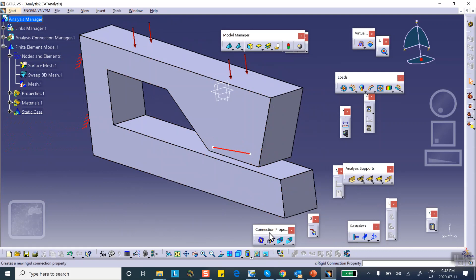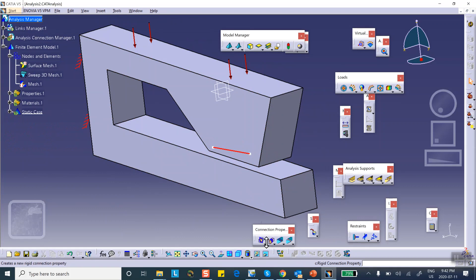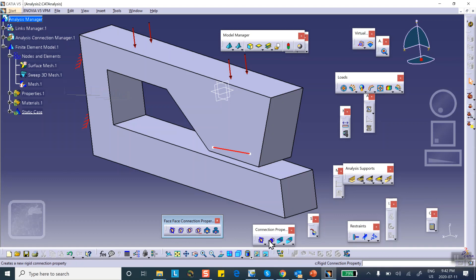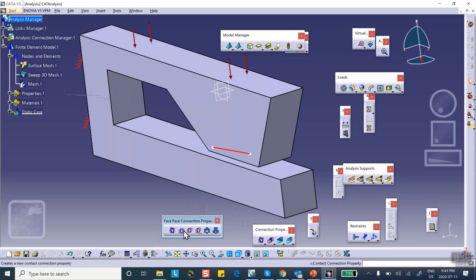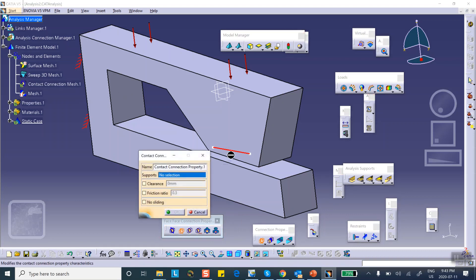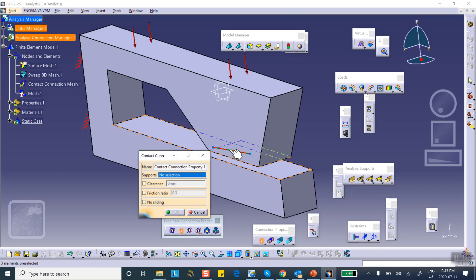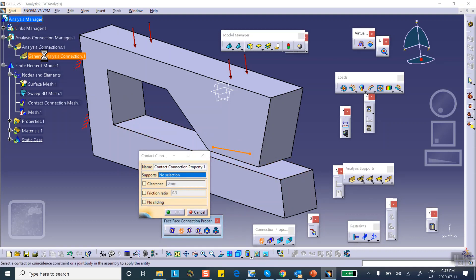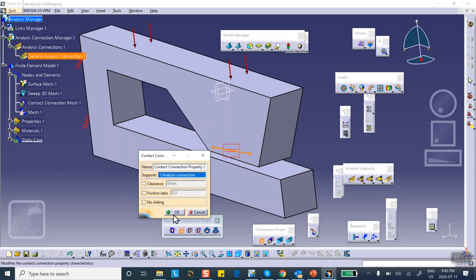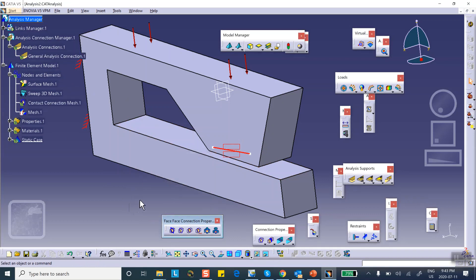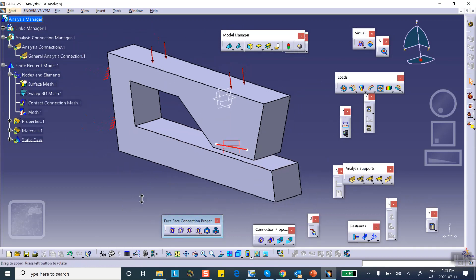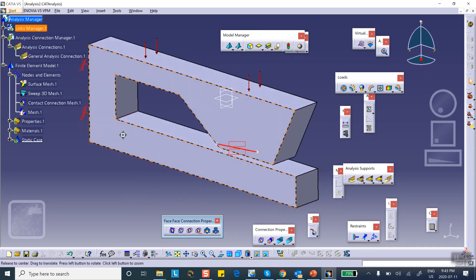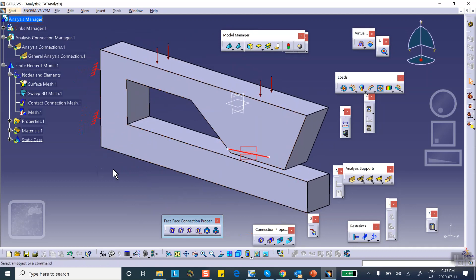And we say okay, so the connection has been created here. Now we have to declare it as contact connection. So look at the connection properties. Remember, connection properties has several sub-toolbars in it. The first one is called face to face and that's what you want, this is the one that we want. The next one is called distance analysis connection, and depending on the type of problem you have to use one or the other. So this is face to face. And there is the contact, and you select that connection that you created, either from here or from the tree, that's entirely up to you. And then we say okay.